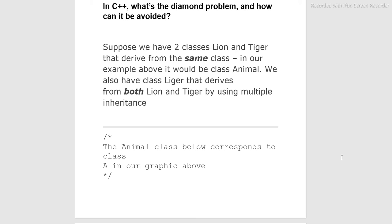In C++, what is the diamond problem and how can it be avoided? Suppose we have two classes Lion and Tiger that derive from the same class - in our example above it would be class Animal. We also have class Liger that derives from both Lion and Tiger by using multiple inheritance. The Animal class below corresponds to class A in our graphic above.